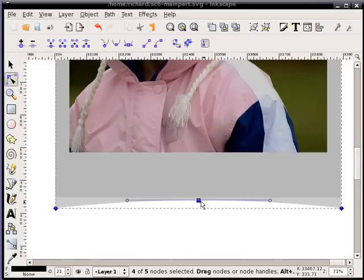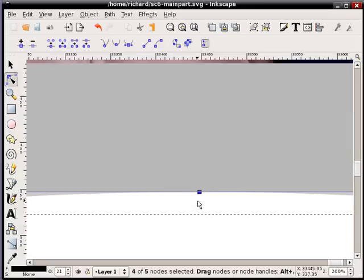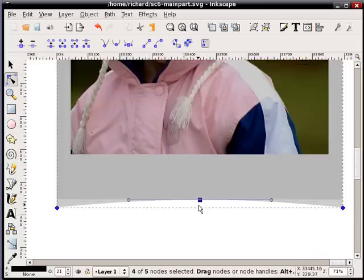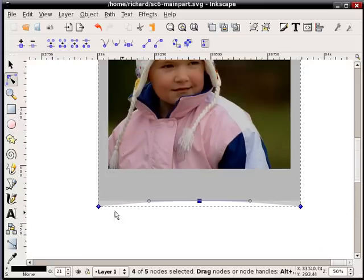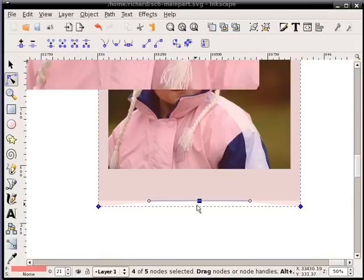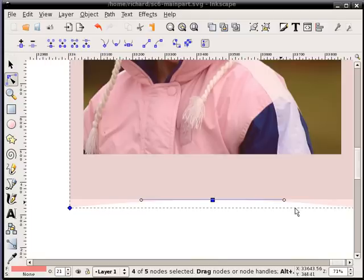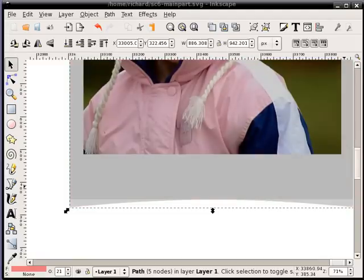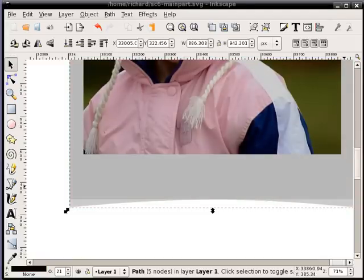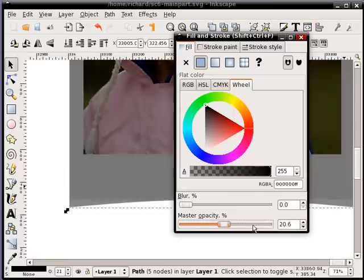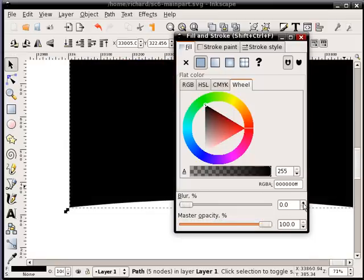And I want to drag it so that that middle one just intersects here with that original rectangle. Hopefully you can see that. You can see that my original rectangle is here and I've created this kind of curve. I've dragged it longer. Now what I'm going to do is hit F1 to select it. I'm going to make it black. Using the fill and stroke dialog I'm going to create a black color. I'm going to make it fully opaque and I'm going to blur it, probably by a value of 2 is fine.